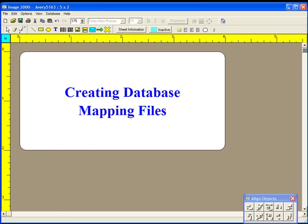After creating both the table and the items template, then you can create a database mapping file. A database mapping does not have to use all the columns in a table, nor does it have to use all the objects in an items template. Only those template items that have variable data to be printed need to be referenced by a line in the database mapping file.